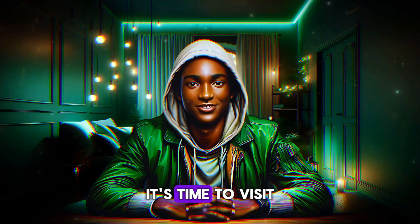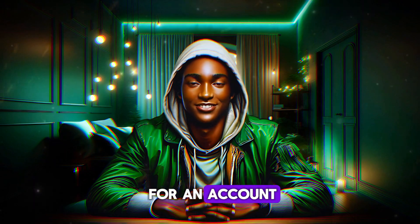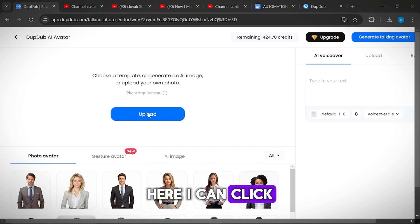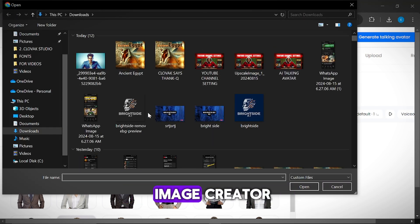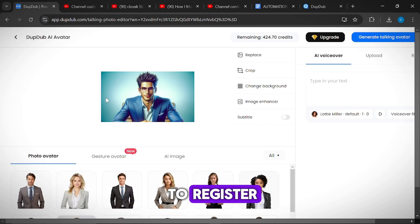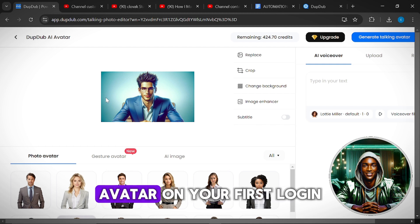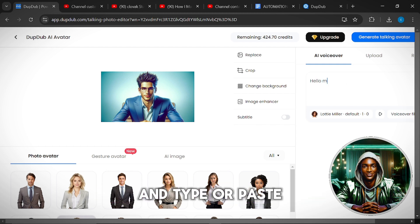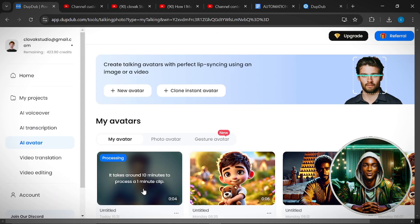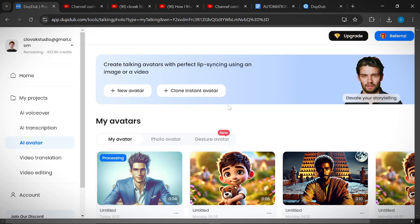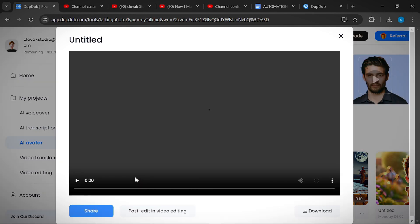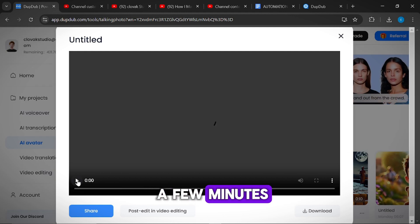Now that we are through generating our image, it's time to visit DubDub and sign up for an account. Once logged in, click on AI Avatar, and at the top, click on New Avatar. Here you can click the Upload button to upload the image generated from Bing Image Creator. Note that the link to DubDub will be in the description. You will be given one opportunity to generate a free avatar on your first login, so upload your image and type or paste your write-up in the text box, or upload an audio. Click on Generate, and your avatar will be ready in just a few minutes.